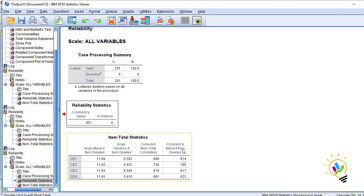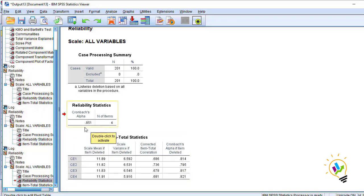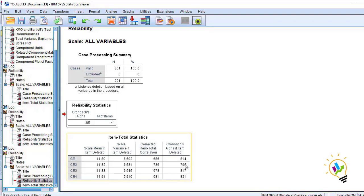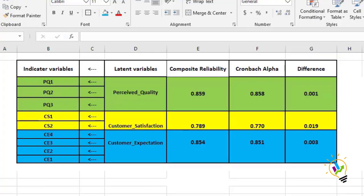For the third component — customer expectation — the Cronbach alpha is 0.851, which is also more than 0.7. So for all three components I got Cronbach alpha greater than 0.7. I also check Cronbach alpha if item deleted — we must not get any value higher than 0.851. Since all values are less than 0.851, no items need to be deleted.